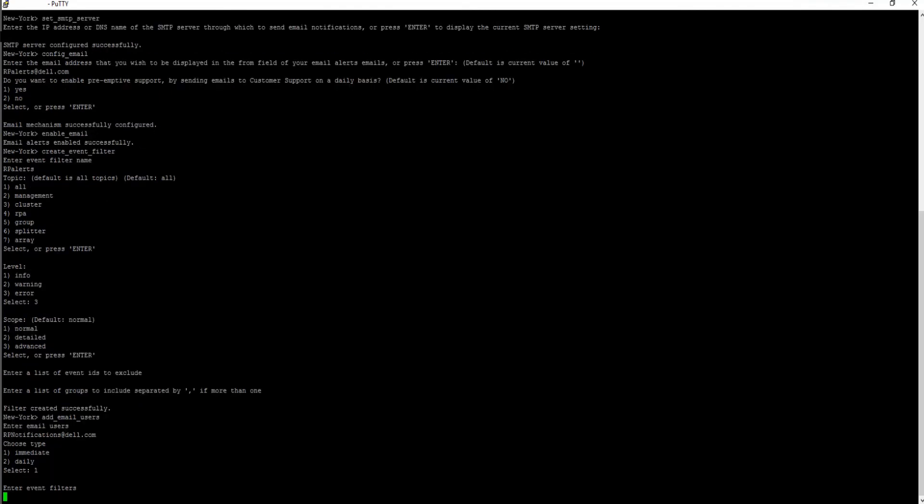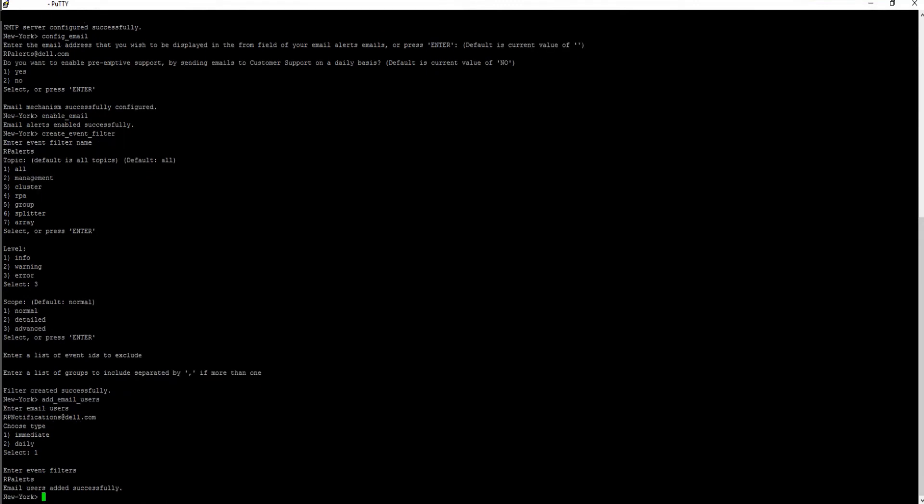Choose the event filter created previously to define the set of events that are to be sent to this email group. You have now successfully set up email alerts.